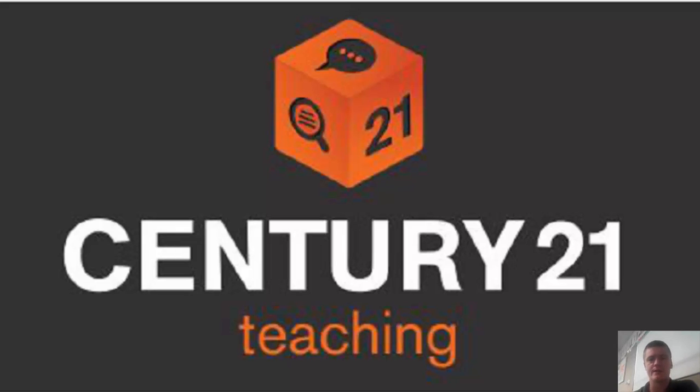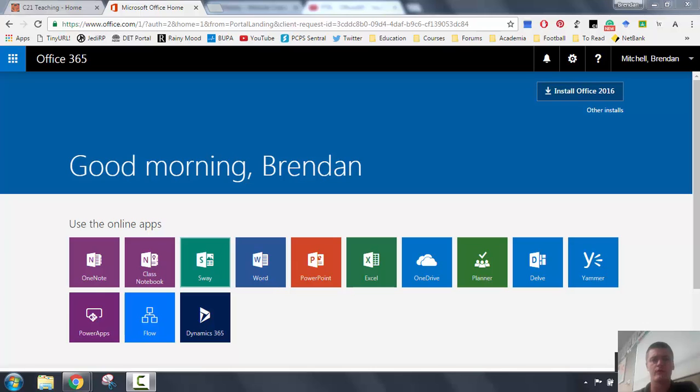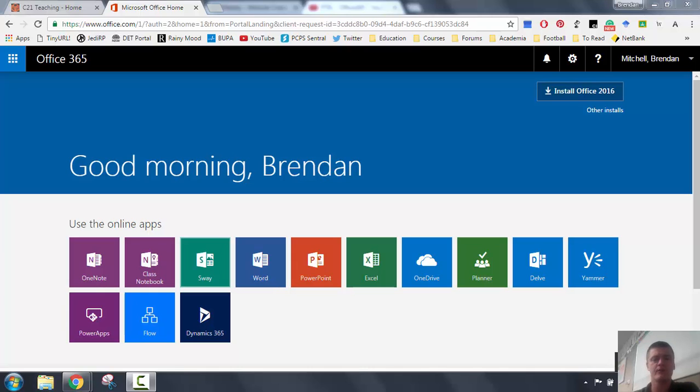Hi everyone, Brendan from c21teaching.com.au here. In today's video, we're going to take a walk through the Microsoft Office 365 portal again, and we're going to show you how to open and create a new document within the Office 365 suite.